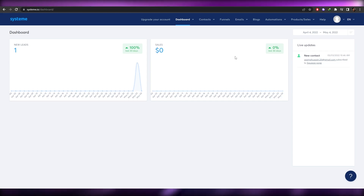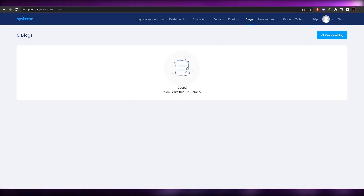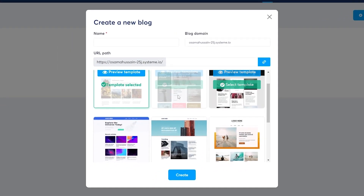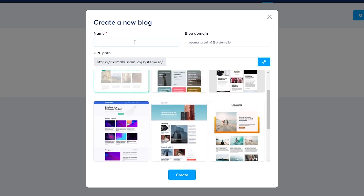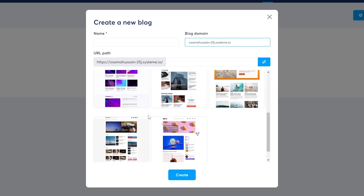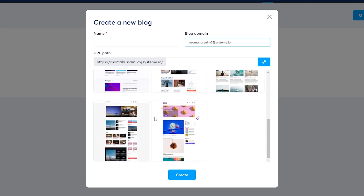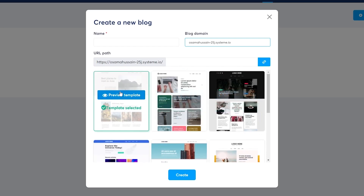We're going to click on 'Blogs.' When you click on blogs, we have nothing here yet, so we click 'Create a Blog.' This gives us a bunch of different templates to browse. You enter the name of your blog and your blog domain, and your URL path. Browse through the templates and choose whichever is closest to your needs, then click 'Select Template.'